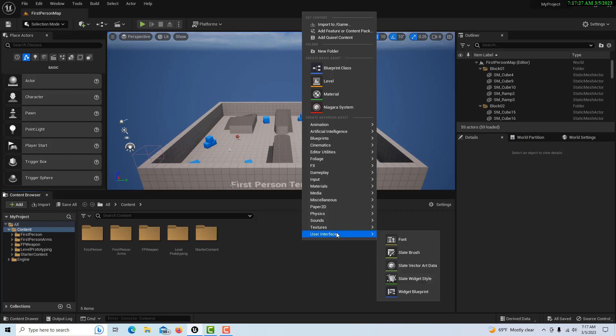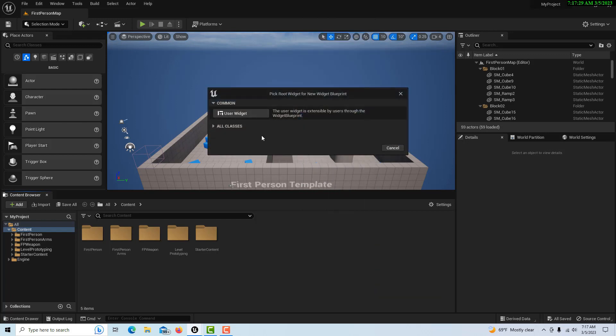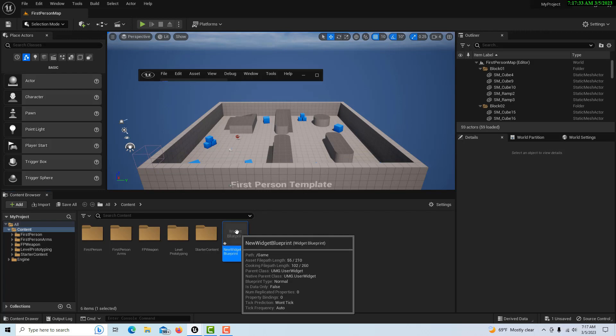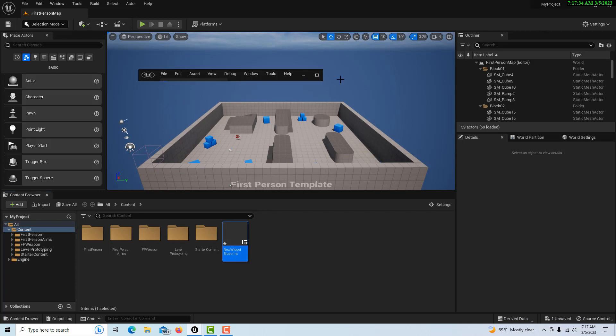So what we're going to do is we're just going to right click and create a widget blueprint and just go like this. I don't know, lately my window's been cleaning up kind of weird like that.